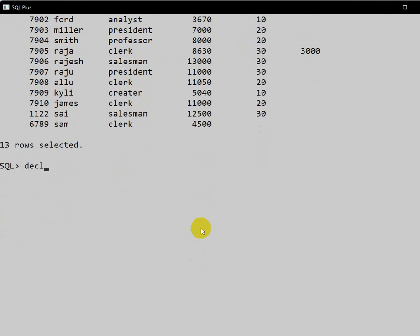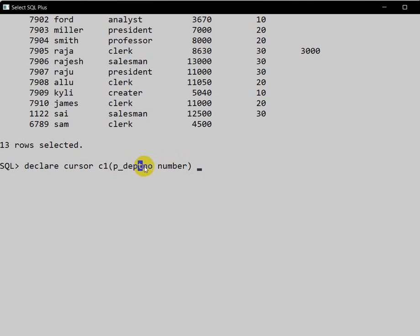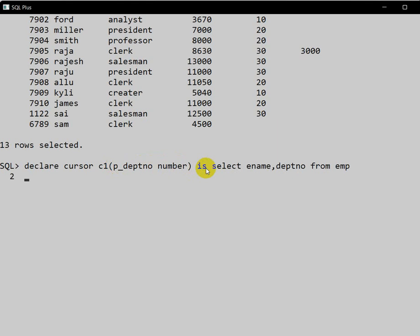Let's write the cursor program. DECLARE CURSOR c1 — here we have to take a parameterized cursor, so the parameter I will take is department number of type NUMBER. Now here in the SELECT statement we have employee name, comma department number from the employee table, where the column department number is equal to the parameter department number.